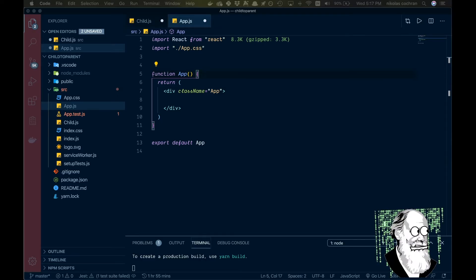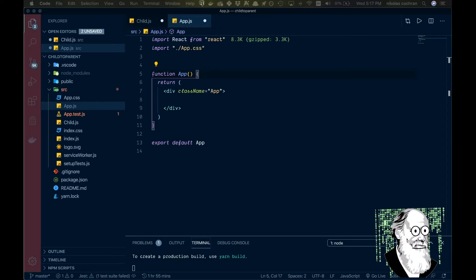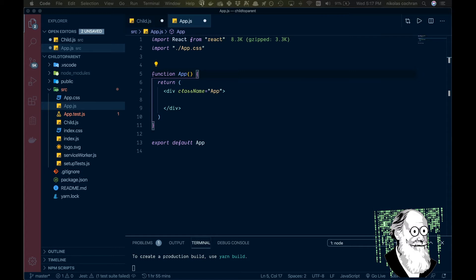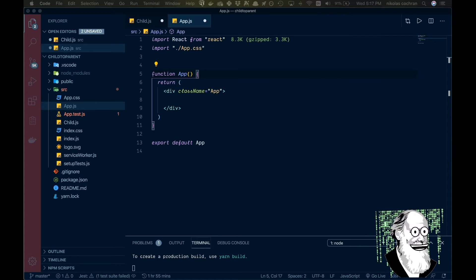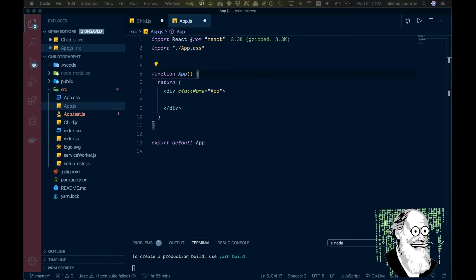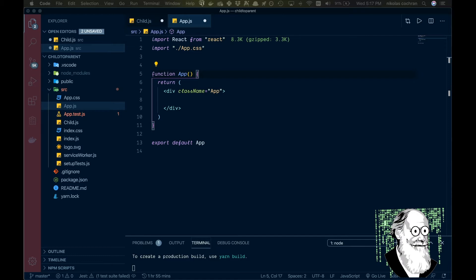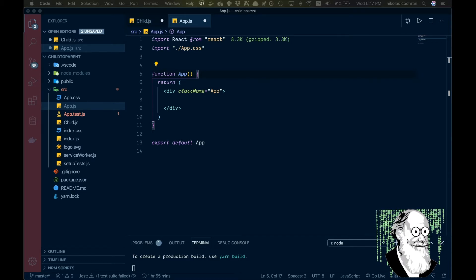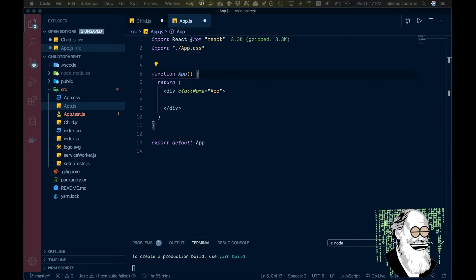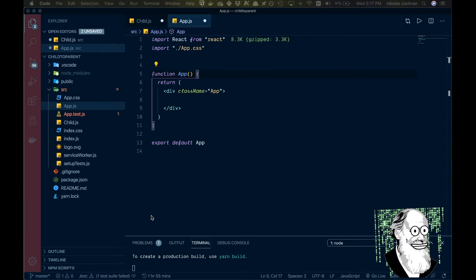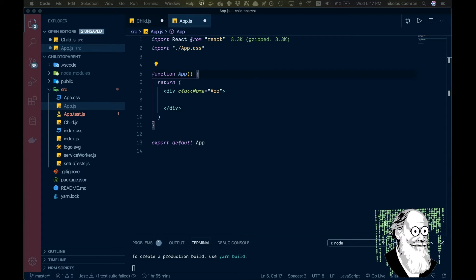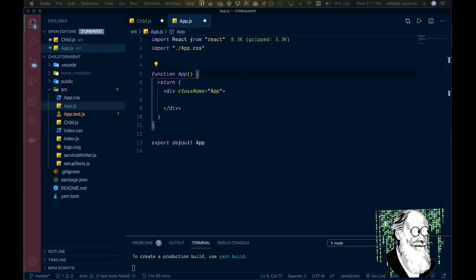All right, so we all know how to pass data in React from a parent to a child component, but what if we need to do the opposite and either call a function or pass some data from a child back up to a parent? So that is exactly what we are going to look at during this tutorial, so let's get right into it.